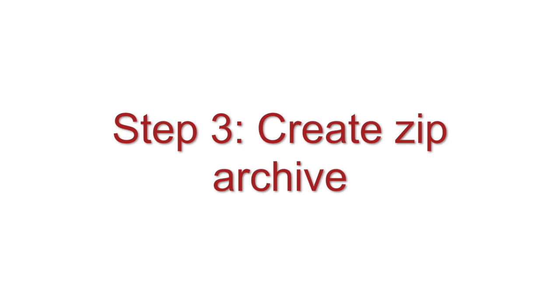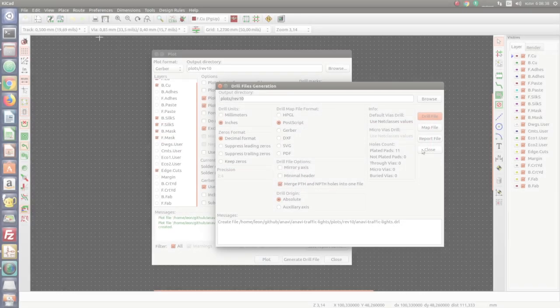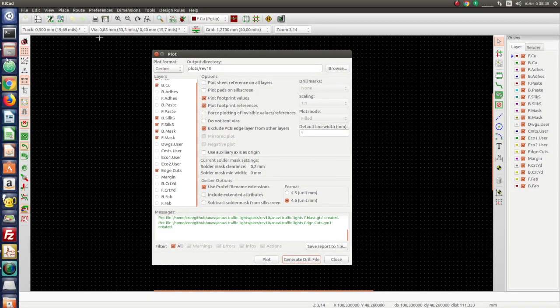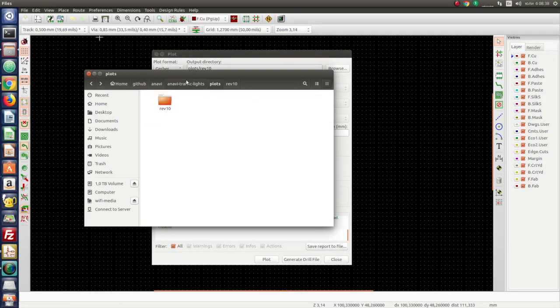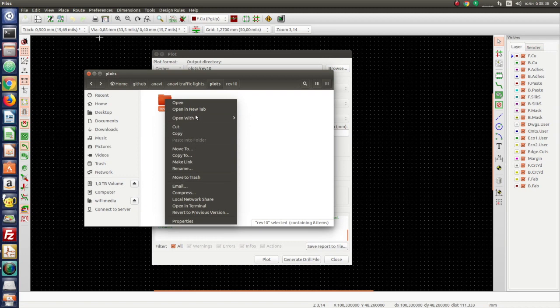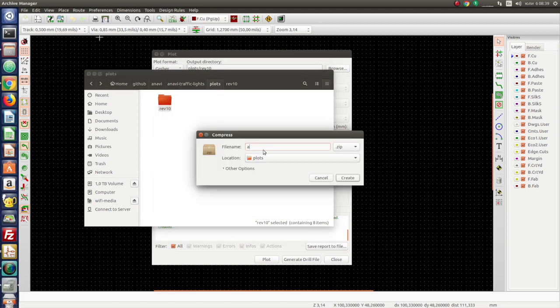Create a zip archive of the exported Gerber and drill files. This archive will be sent to a factory to make a prototype of the board.